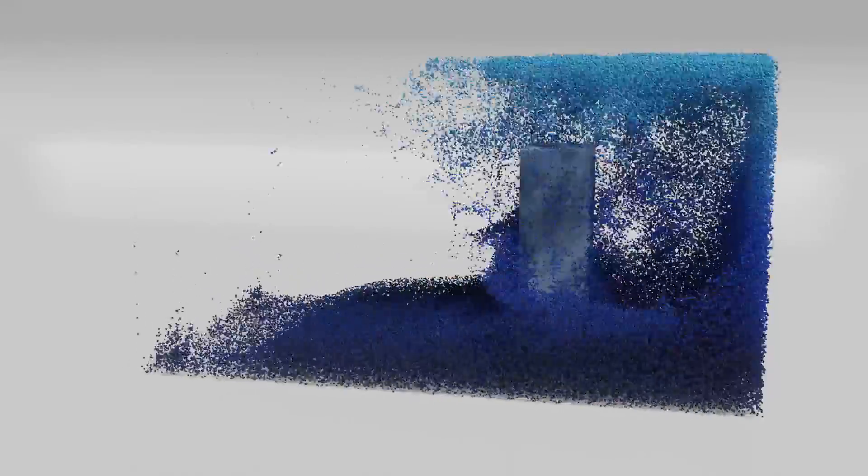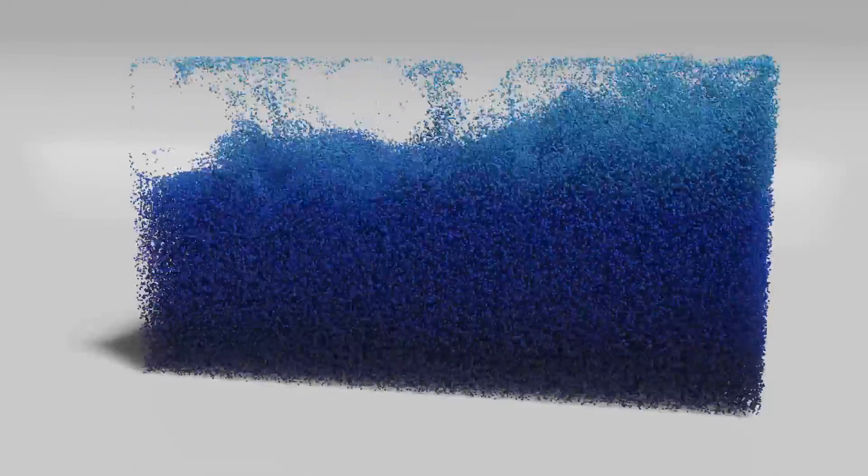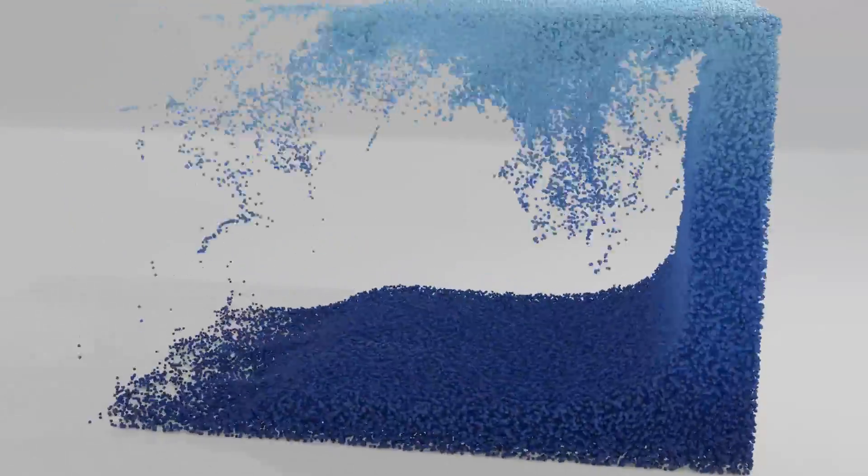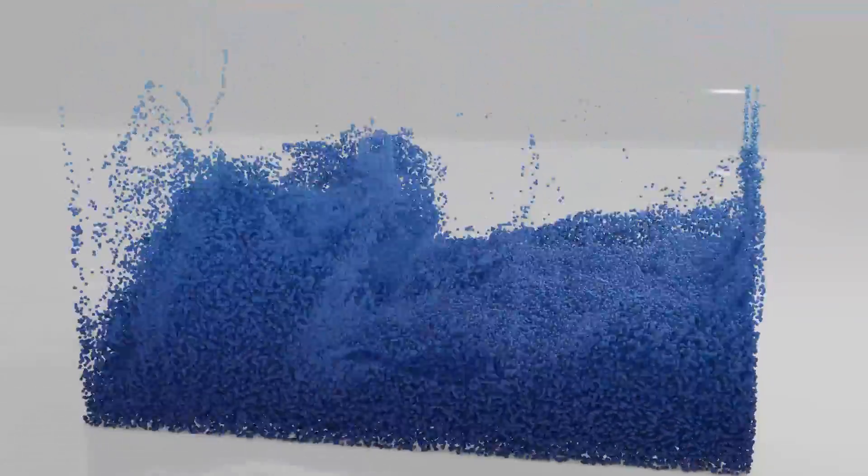Hello everybody and welcome back to another Blender Made Easy tutorial. Today I'm going to be showing you how to create a fluid particle system using Mantiflow.